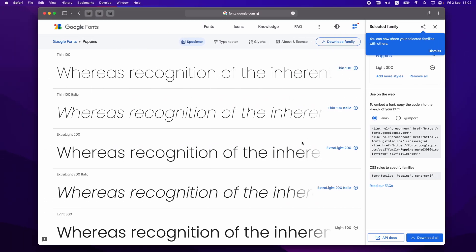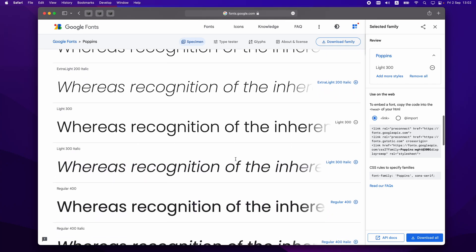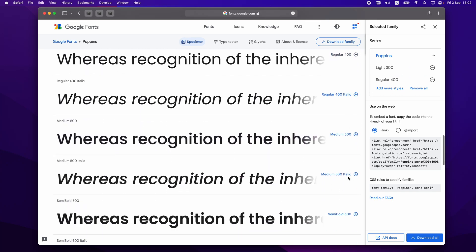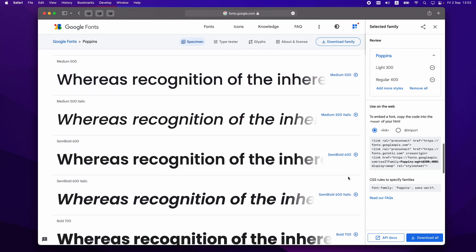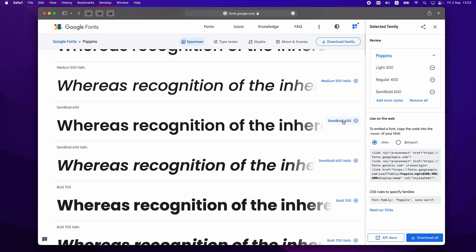So we add Poppins 300 Light, Regular 400, and Semi-Bold 600 — not italic. Light, Regular, and Semi-Bold: 300, 400, 600. These are the fonts I want to use on my website.